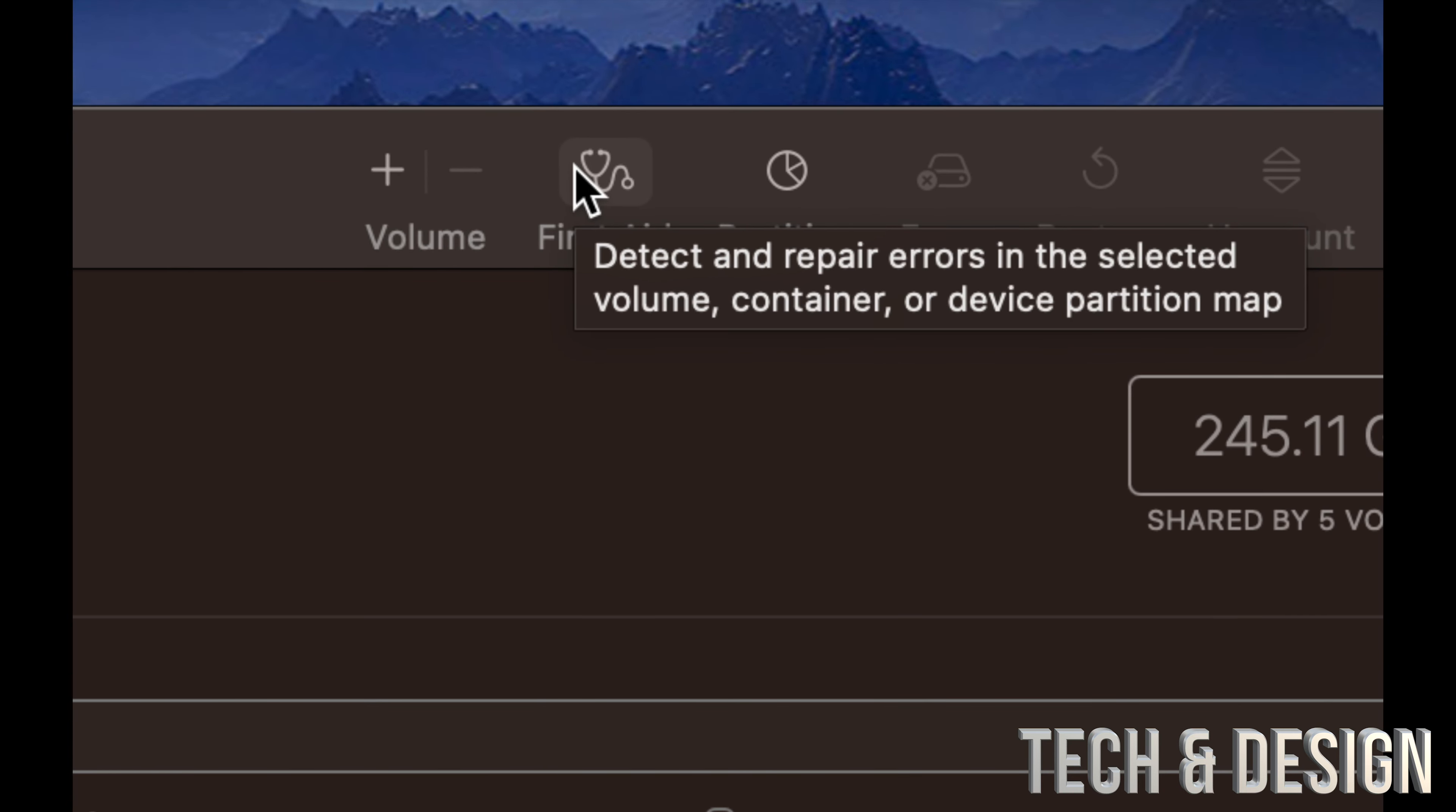We're going to run First Aid, and that's just to see if we have any errors or anything in the disk. This is something you don't want to do in the middle of a project. You want to save your projects. I would even save them into an external hard drive just in case, especially if you're having problems already with your Mac. Make a backup.